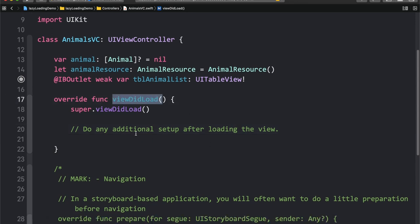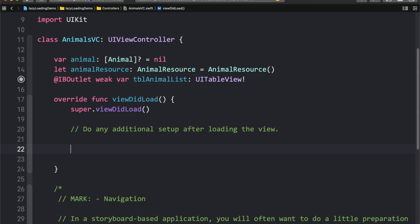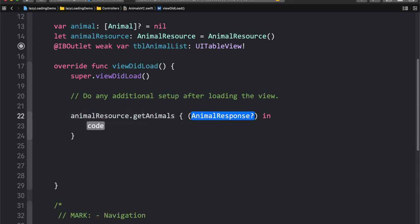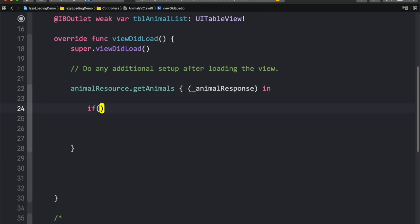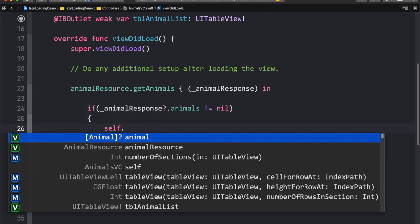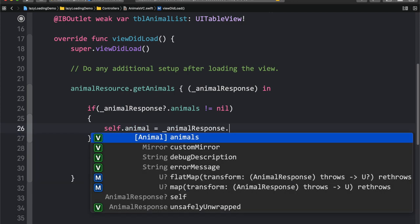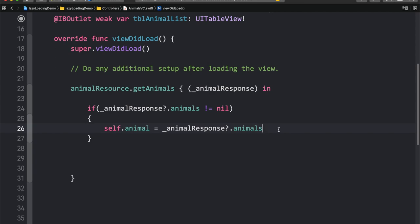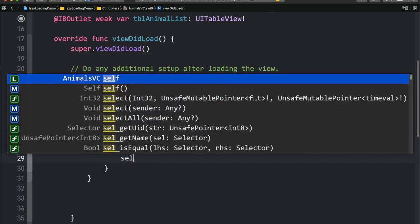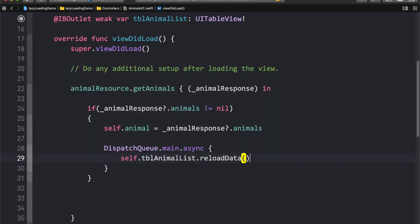Now let's switch to the AnimalViewController. Inside the viewDidLoad function, we use the AnimalResource object to call getAnimals. In the completion handler, if the animal array in the response is not nil, we set self.animals equal to animalResponse.animals. Then we reload the table view on the main thread using DispatchQueue.main.async, calling self.tblAnimalList.reloadData().